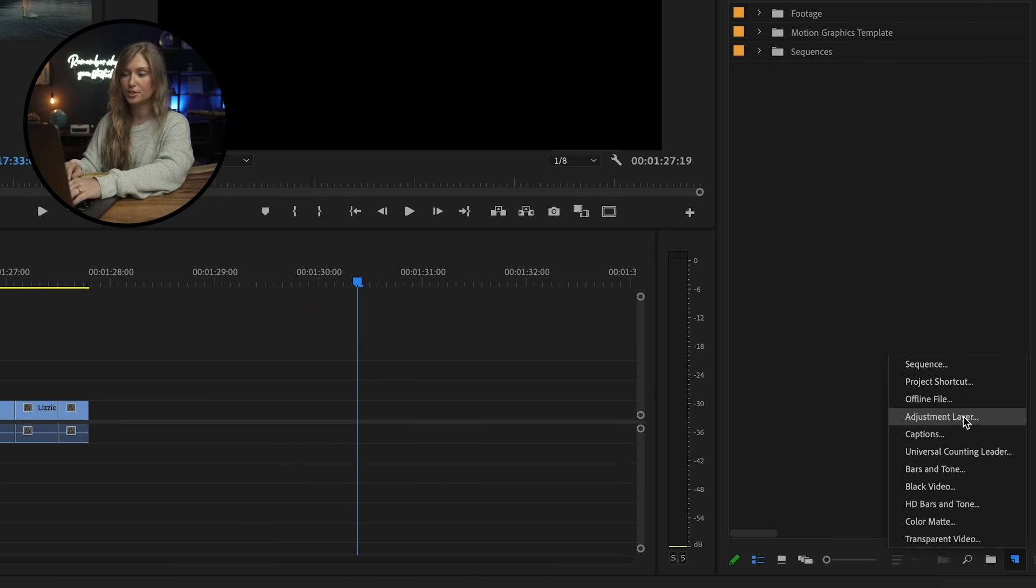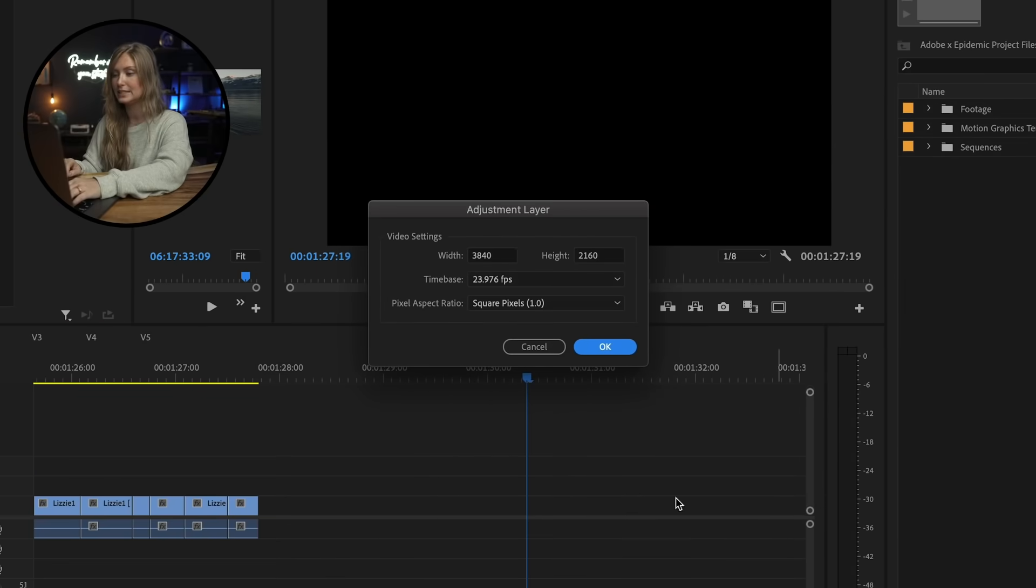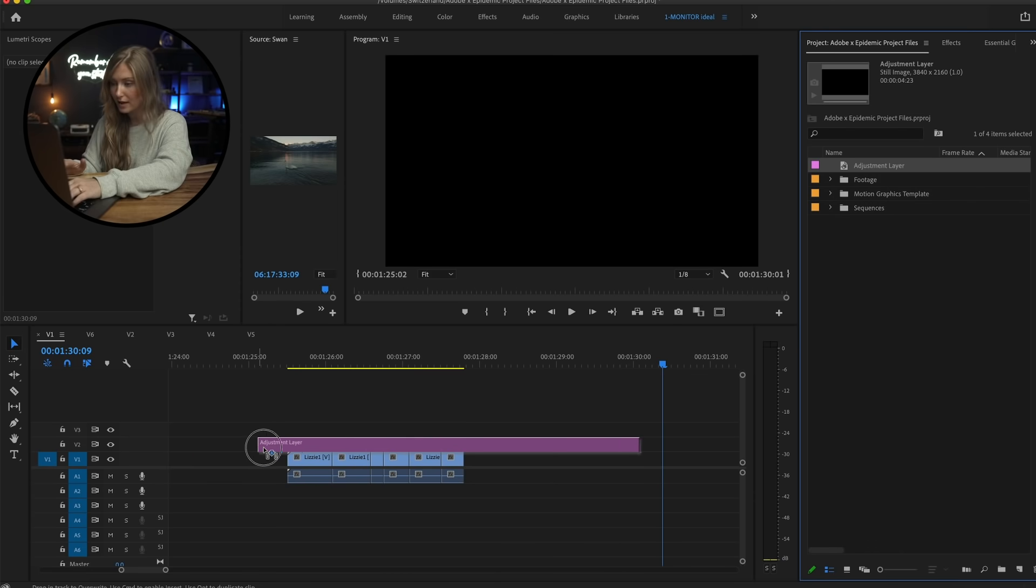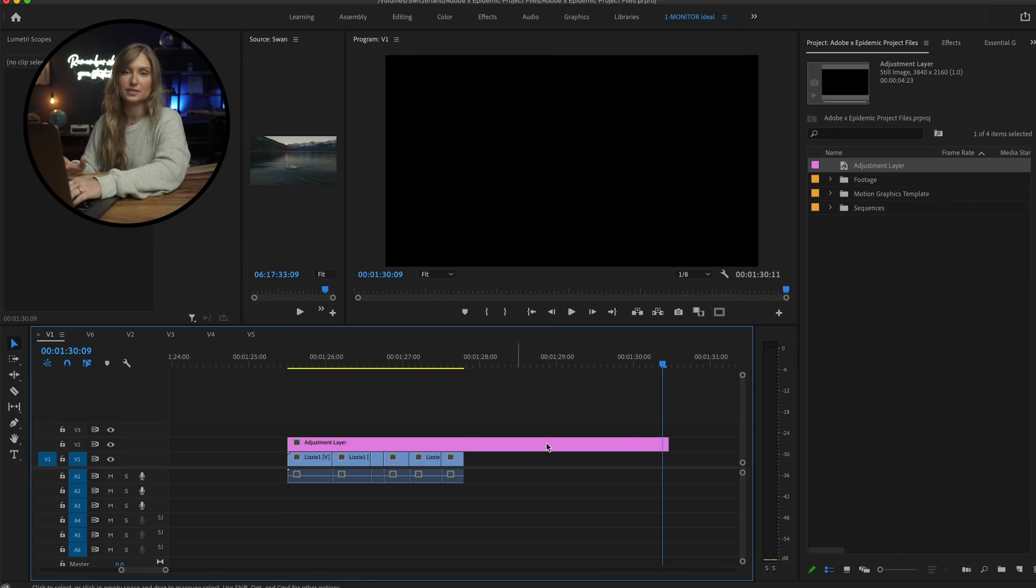Then head up into your menu and click add adjustment layer. Then it will appear in your project window, and as you drag it onto the timeline, it looks like a video clip in itself. Which it is. It's a blank video clip.